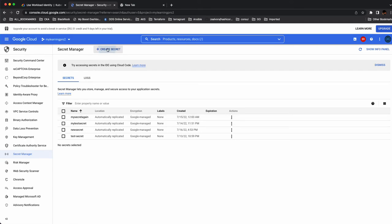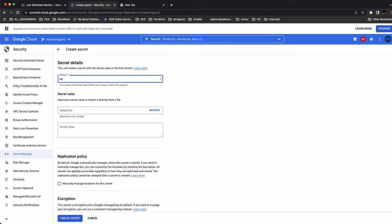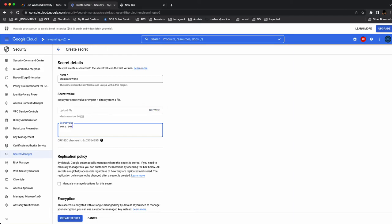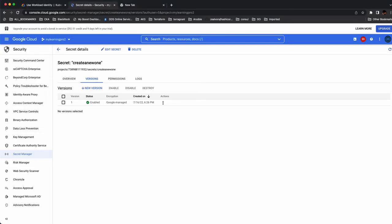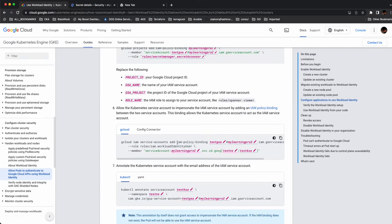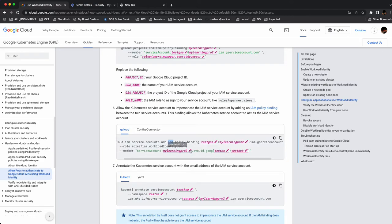Now let's create a secret in 'my-learning-pro-2'. I already have some secrets here but let's create a new one. Next, we need to set up the workload identity binding. You create this IAM policy binding in Project 2 where your GSA exists — that's 'my-learning-pro-2'. You reference 'test-ns' as the namespace and 'test-ksa' as the Kubernetes service account. The workload identity binding is now created.